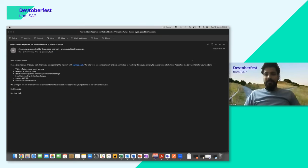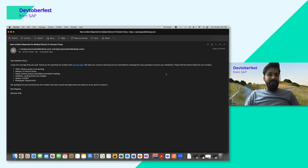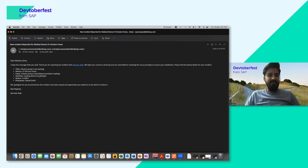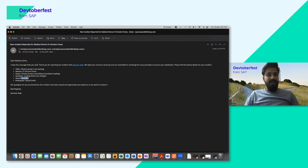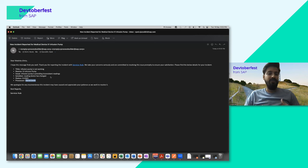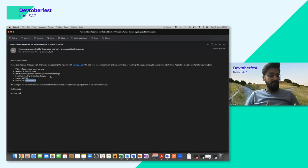First, we have an email from the processor showing the incident created in the Service Hub, with status now 'closed.' You get emails for every status change — from open to in-progress to closed — with all details: who the processor is, what the solution description is, and the issue description. This informs both the processor and the incident creator in real time.